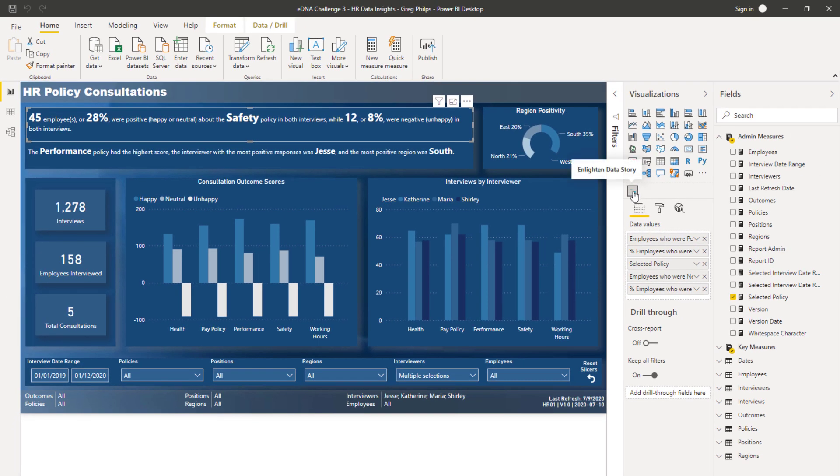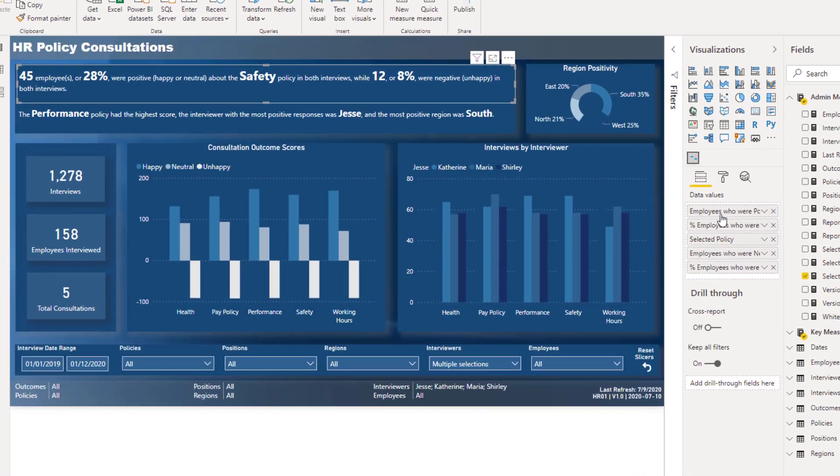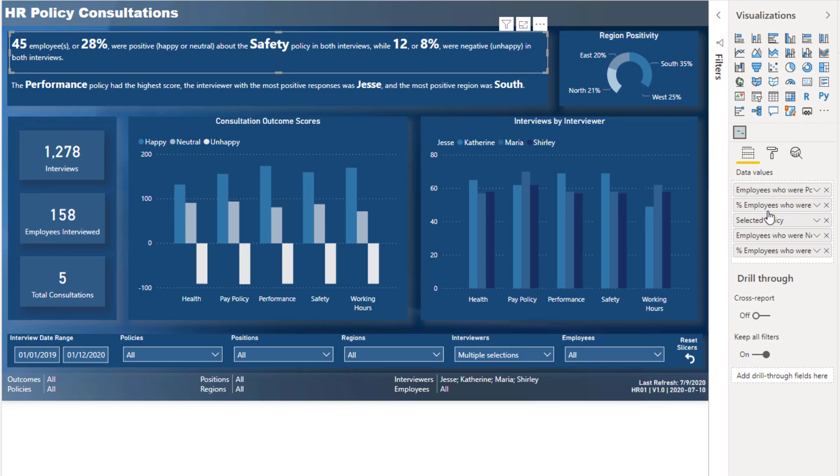There's a custom visual called Enlighten Data Story. What you can do with this particular custom visual is layer in a range of different calculations or measures—a range of different measures.